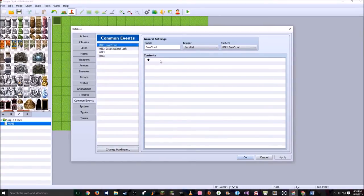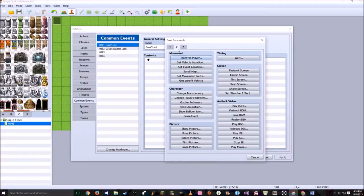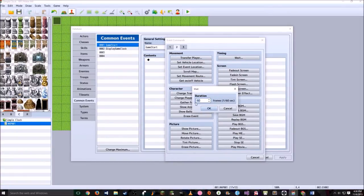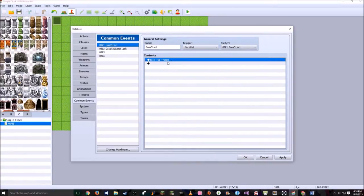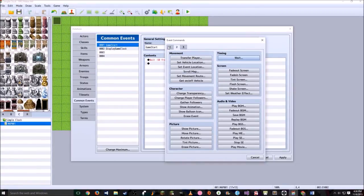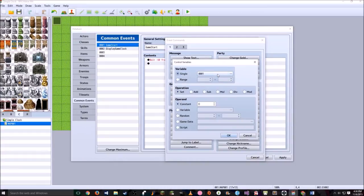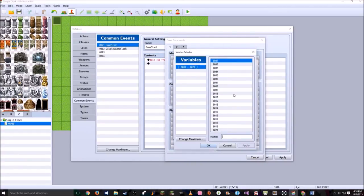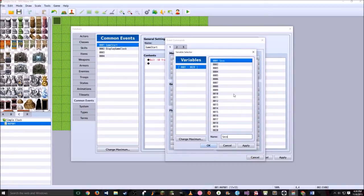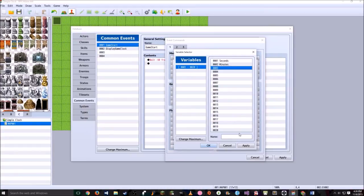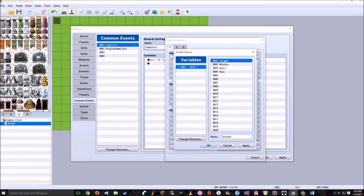Go to Game Start, double click here, go to page 2, click Wait and set duration to 60 frames, which is 1 second of wait time. Now as soon as that has passed, double click here, go to the first page, go to Control Variables, and set up the seconds, minutes, hours, and days variables. The first one is seconds, the second is minutes, the third is hours, and the fourth is days. Click seconds and hit OK.